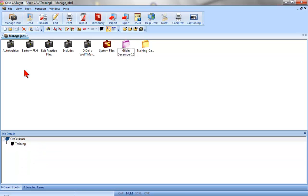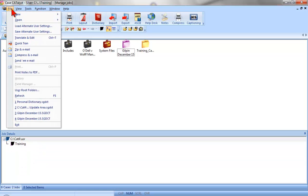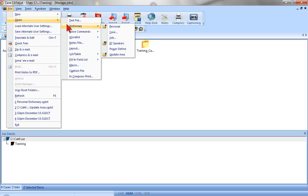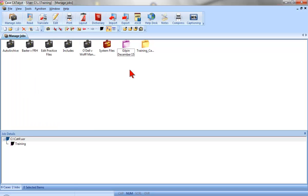If you prefer menus, you can click File, Open, Dictionary, and then select the type of dictionary you want to open, and then select the specific dictionary.